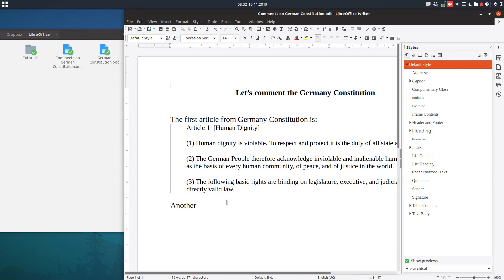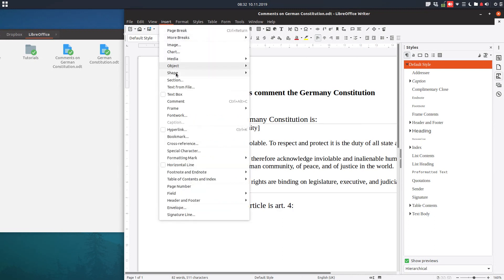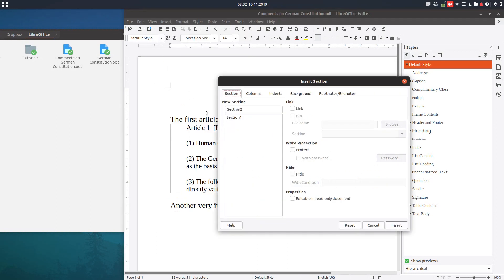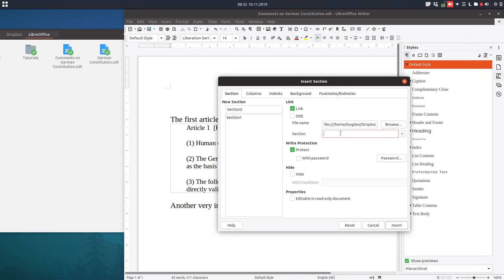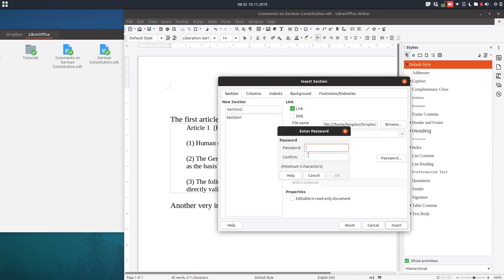Let's insert another important article — Article 4. We insert a section again, this time choosing 'Protected', then we click Link and Browse to find the Constitution file and select Article 4. We also want to protect it with a password, so we enter the password: 54321.